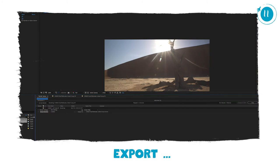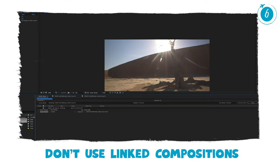One thing though: this effect takes forever to render. So export it from After Effects and re-import it into Premiere Pro, otherwise you'll literally wait forever to render your timeline.